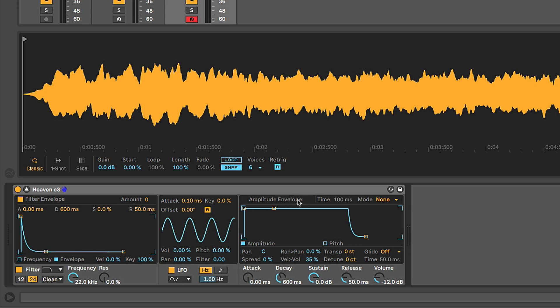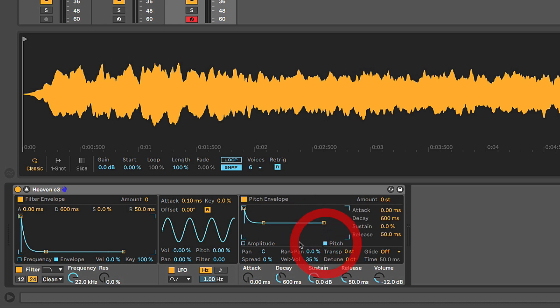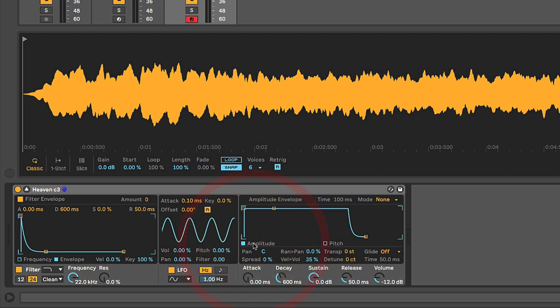And then over here in the amplitude envelope area, there's actually another button over here that says Pitch. And if we click that, we have a little hidden pitch envelope which we can use to modulate the pitch of the sound over time. I'm going to go back to the amplitude envelope.